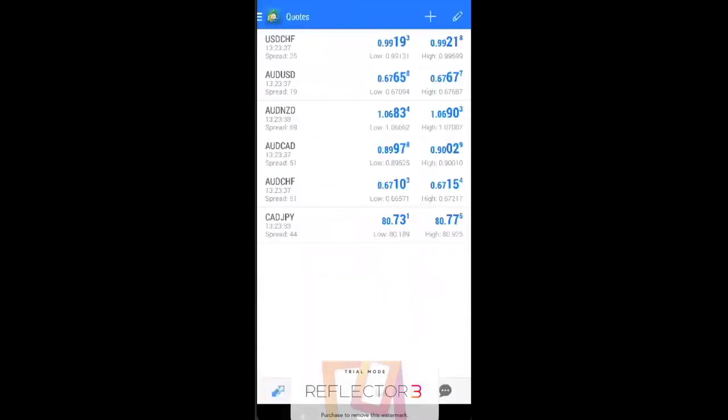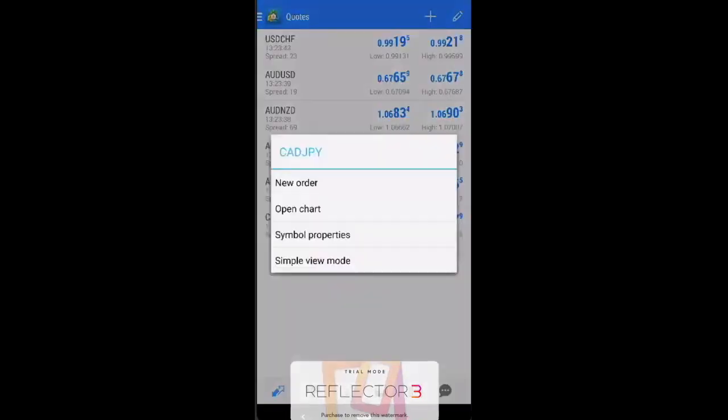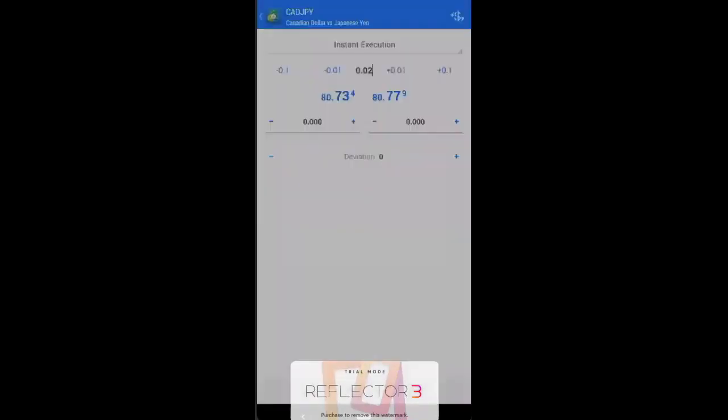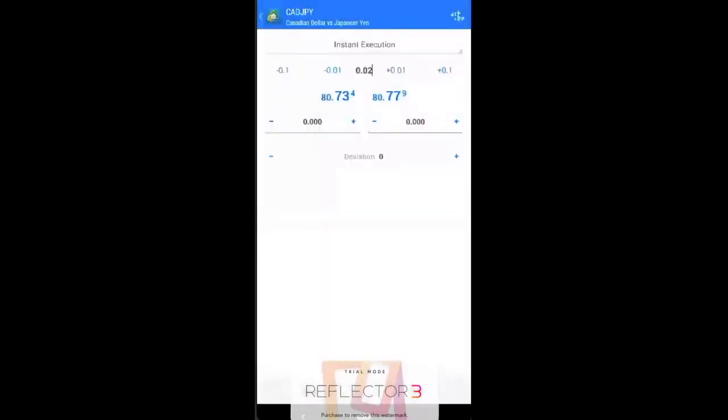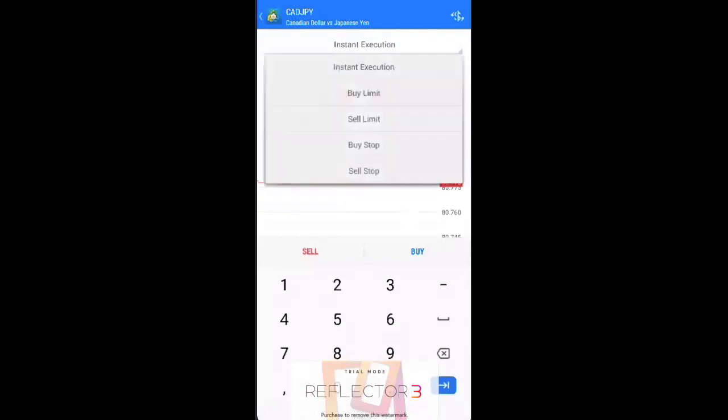So now that you have your so-called watch list, how do you place your order? You just press currency and just press a new order. So there are different types of order. Maybe in another video we talk about different types of order, but basically,